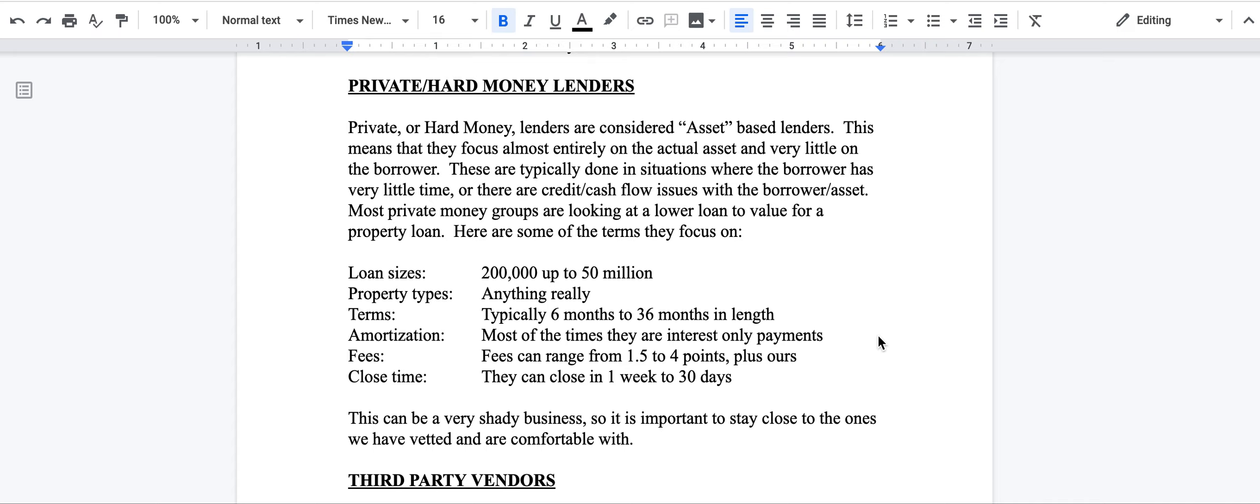As you can imagine, the interest rates could be 9%, 10%, 12%, 13% is a general range, but it can get expensive.